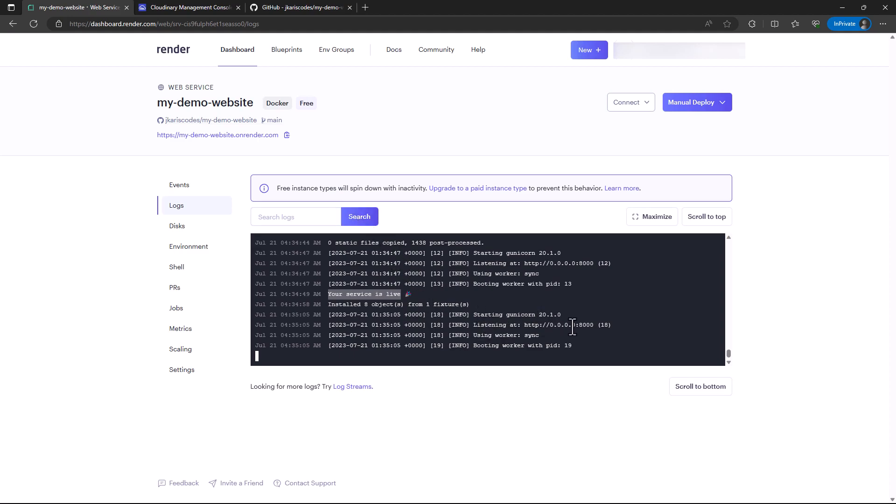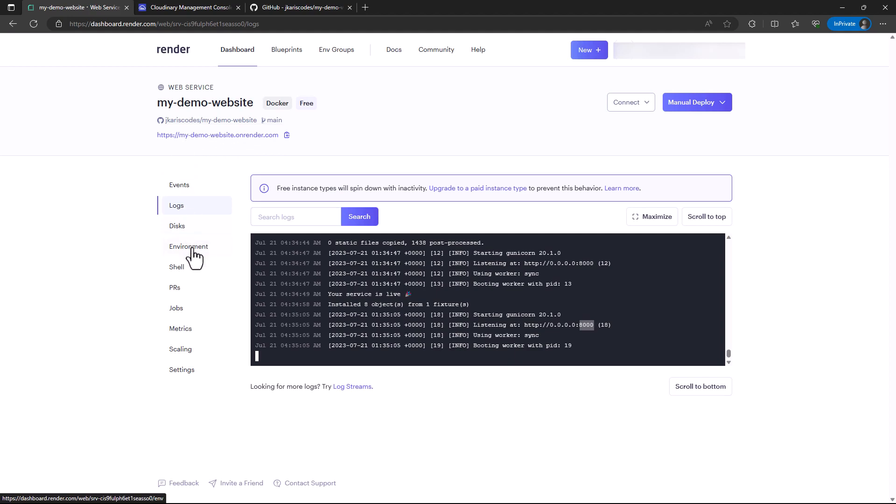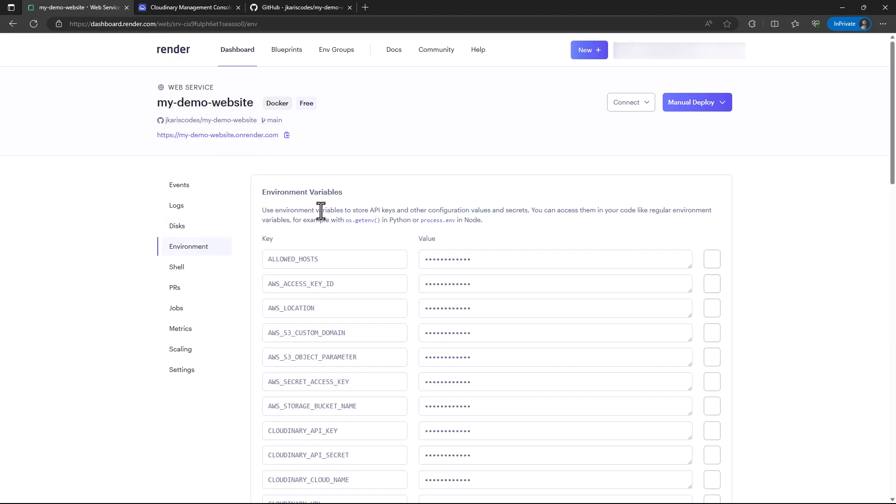Just click on this link here. Also, in the environment, don't forget to add this link to your allowed hosts. I just want to mention, don't forget to add it to your allowed hosts.